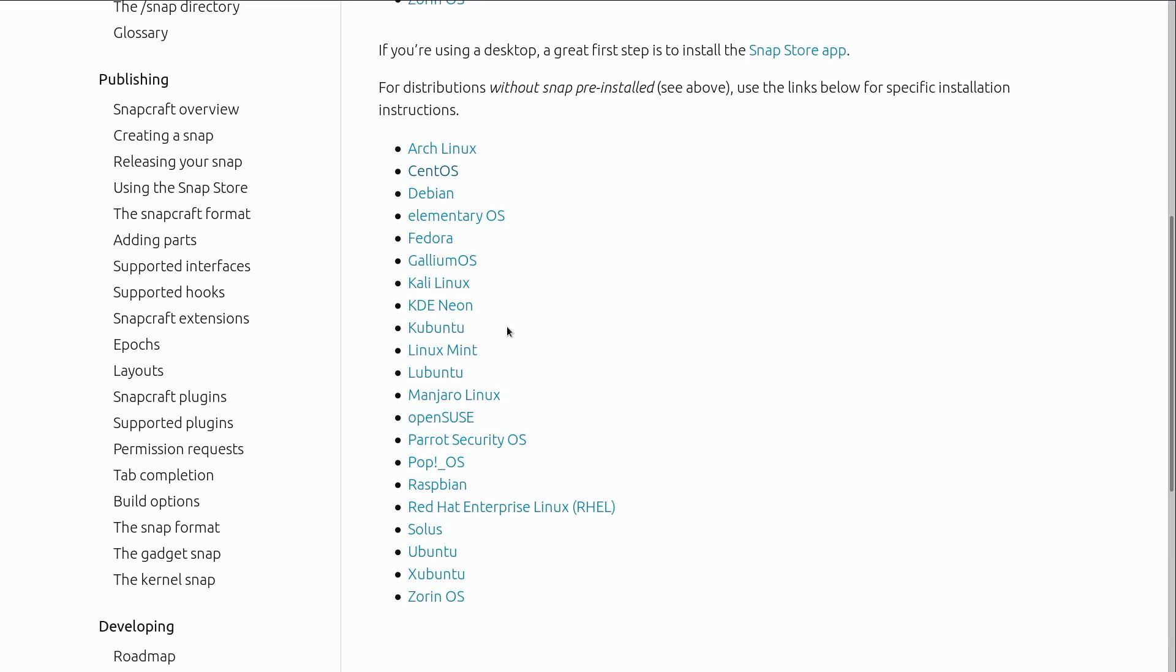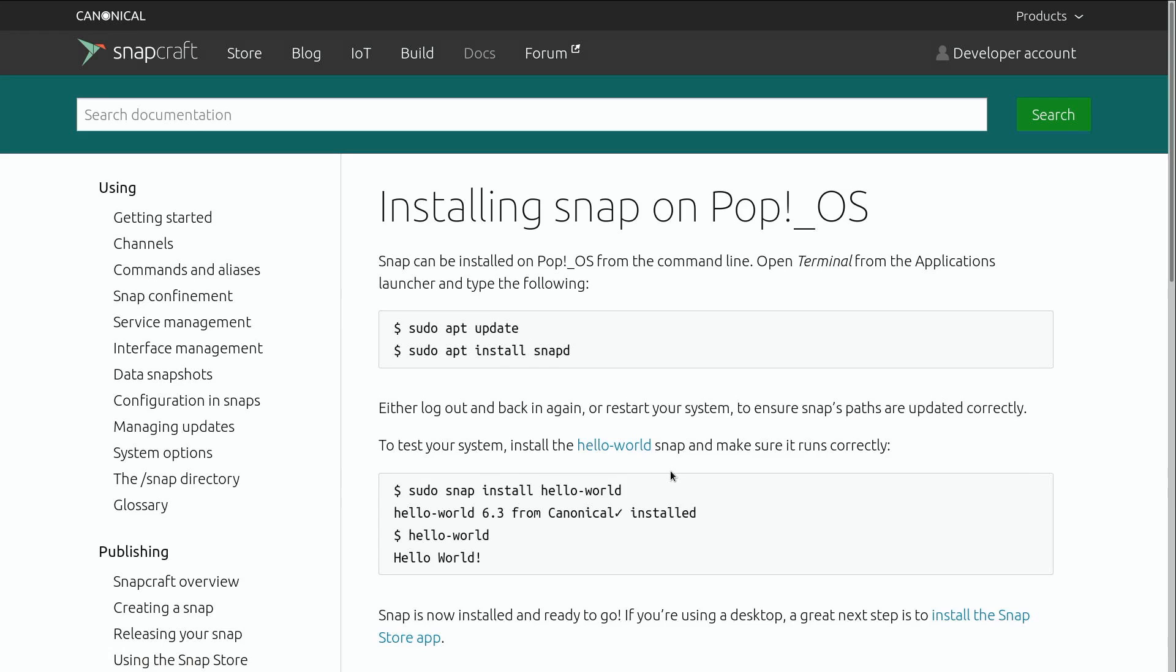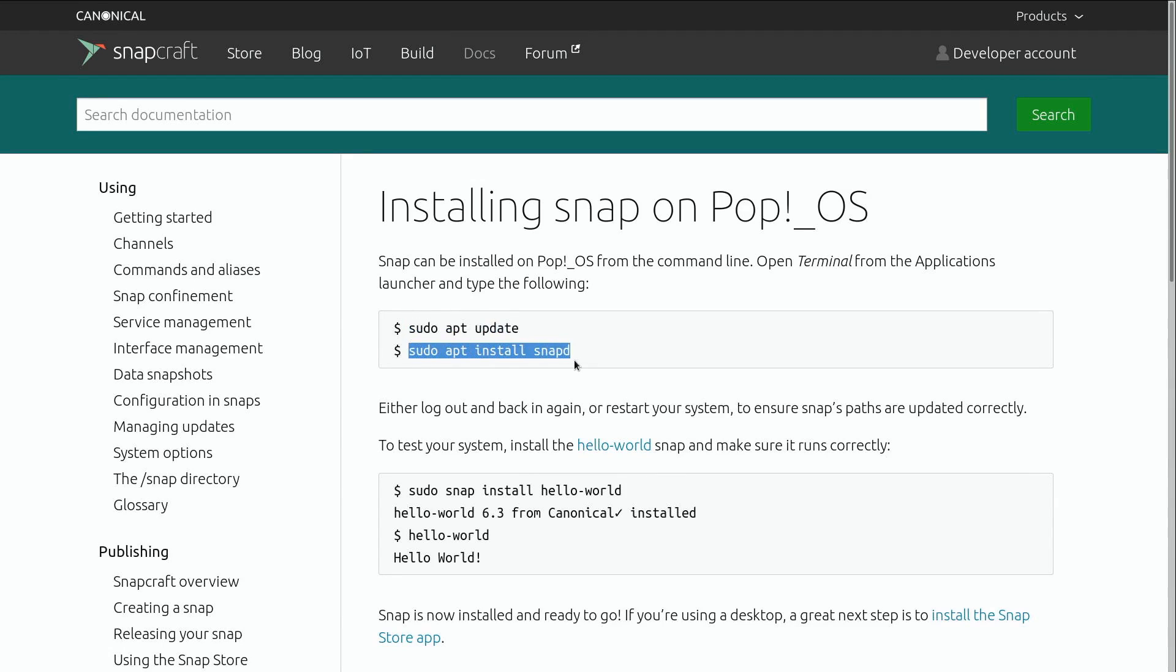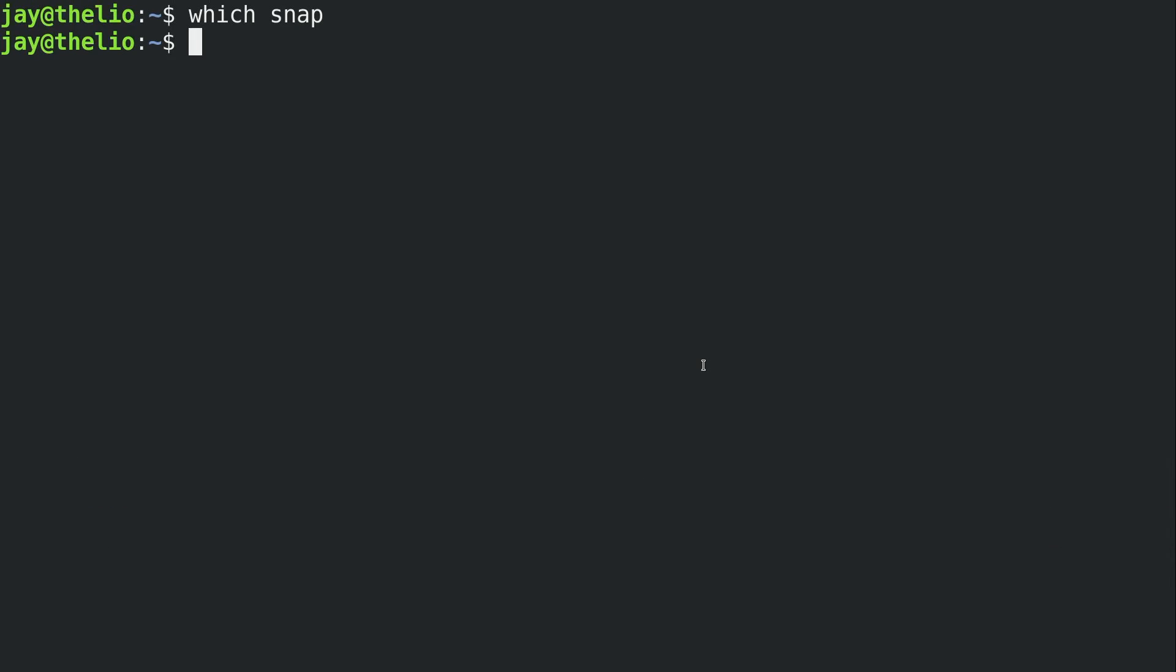Now, if you do have the snap command at your disposal, you shouldn't need to do this. But if not, go ahead and click on whichever distribution here matches the one that you're running. In my case, I am running Pop! OS. So I'll go ahead and click on that. And basically, according to this, it's as simple as sudo apt update and sudo apt install snapd. So I'll go ahead and bring the terminal back here. Let's go ahead and run those commands.